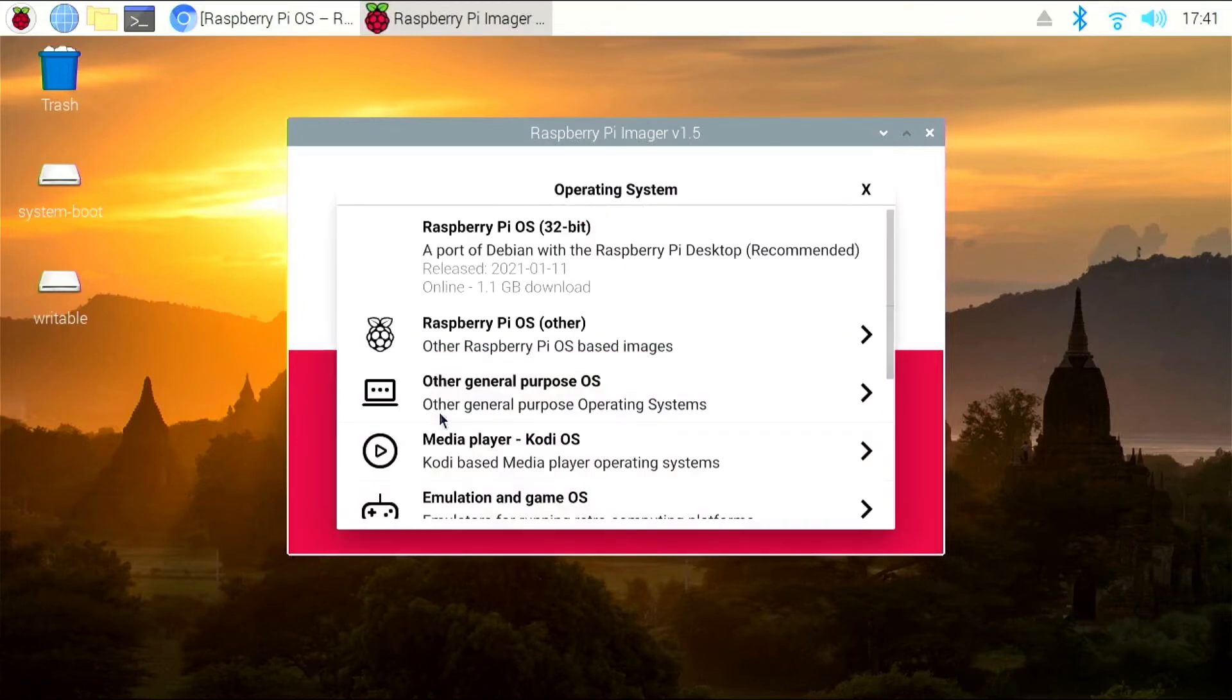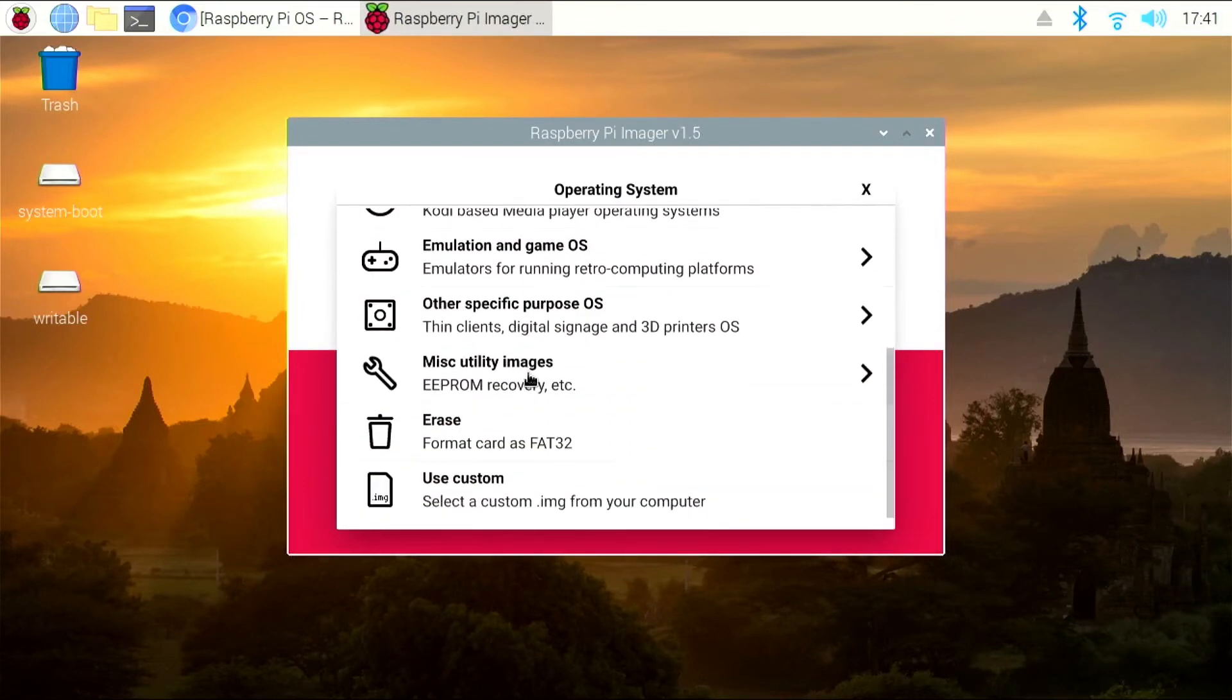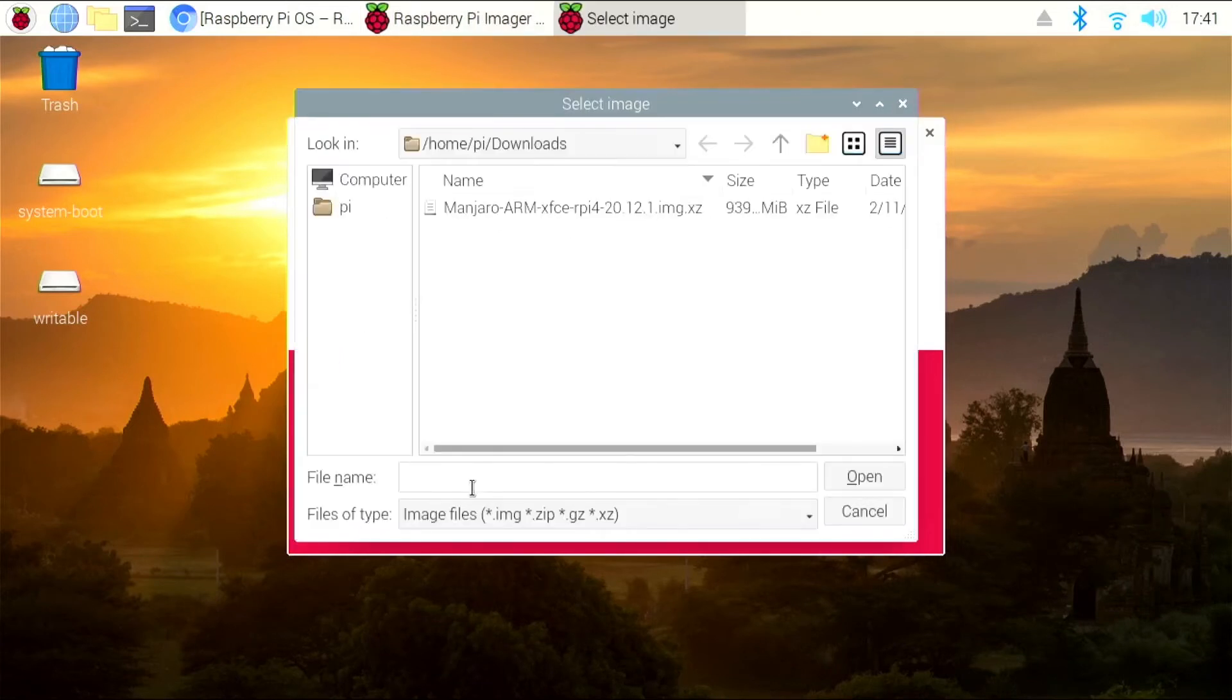So in our case, for Manjaro, for the operating system, we're going to scroll all the way down to use custom, where you can navigate to your downloads folder.